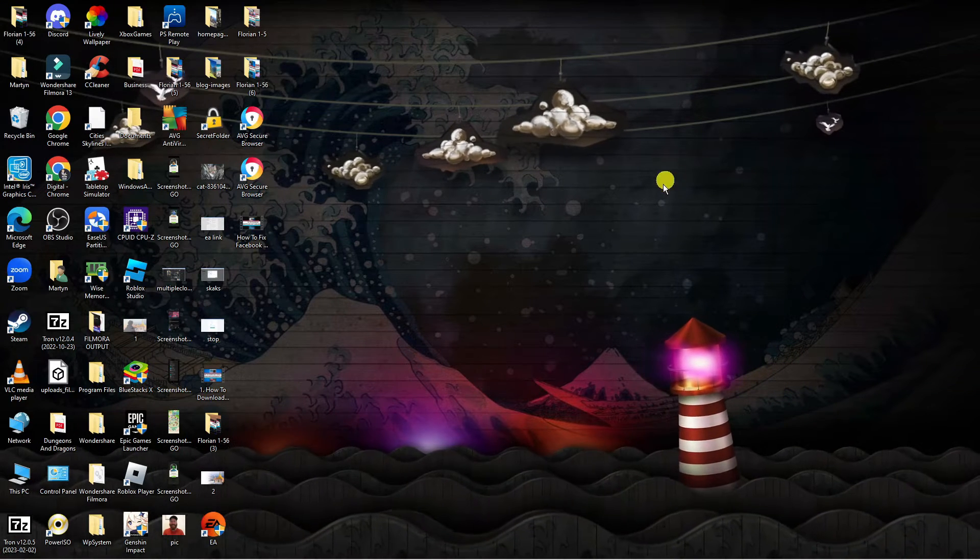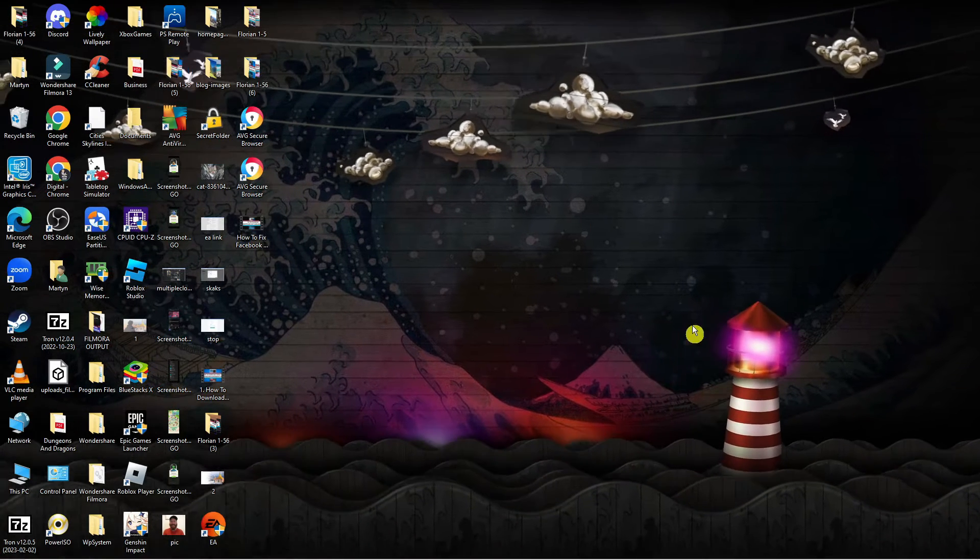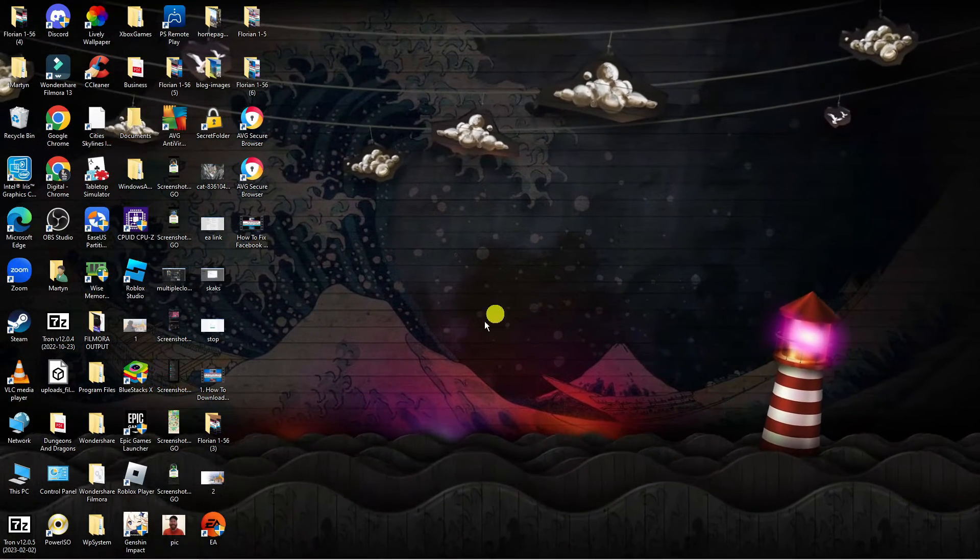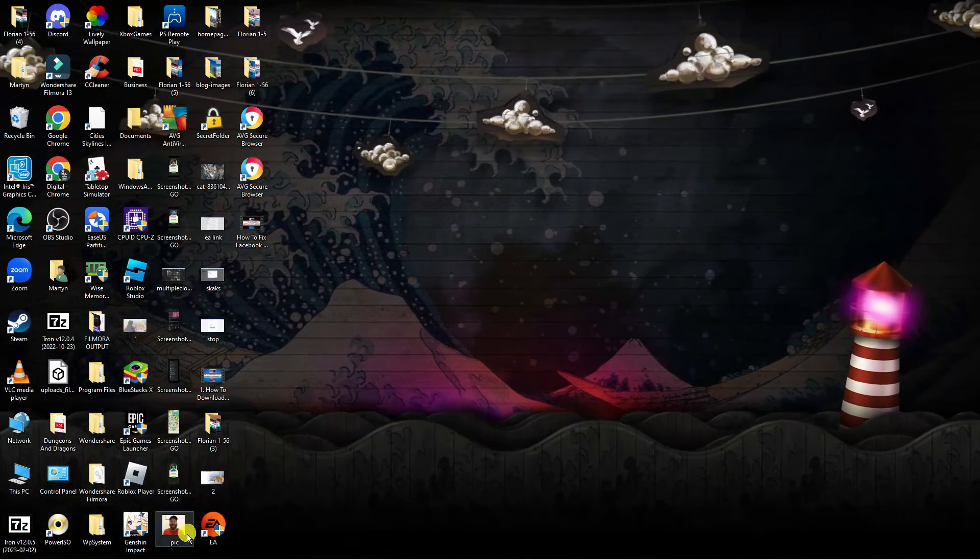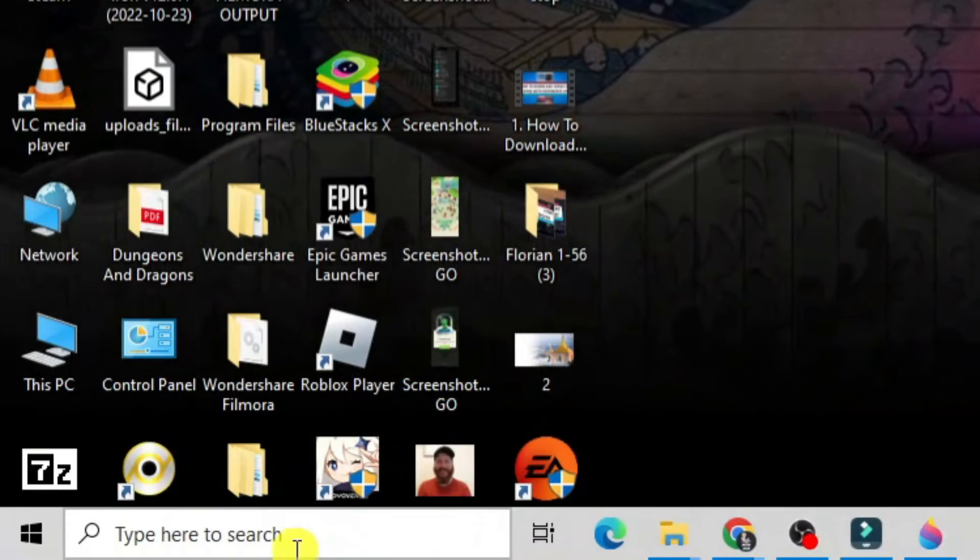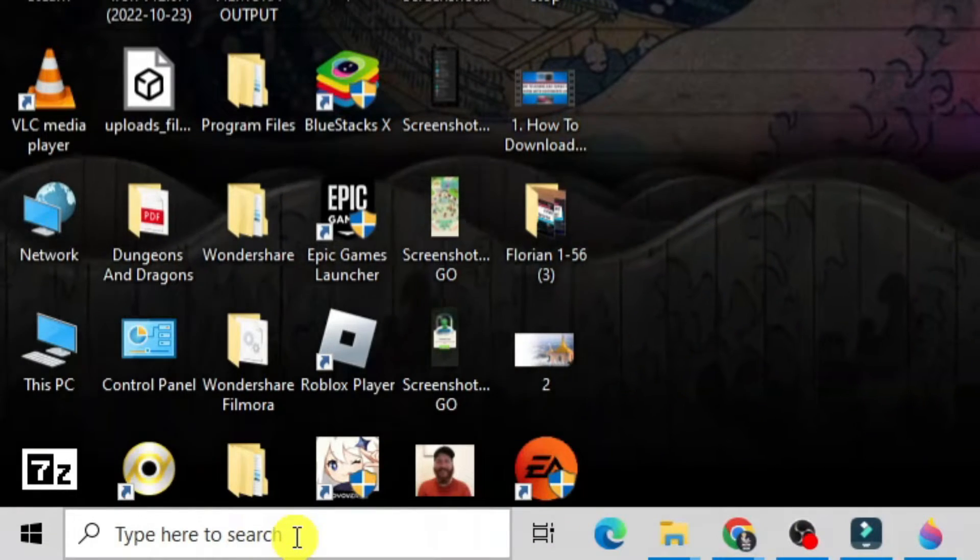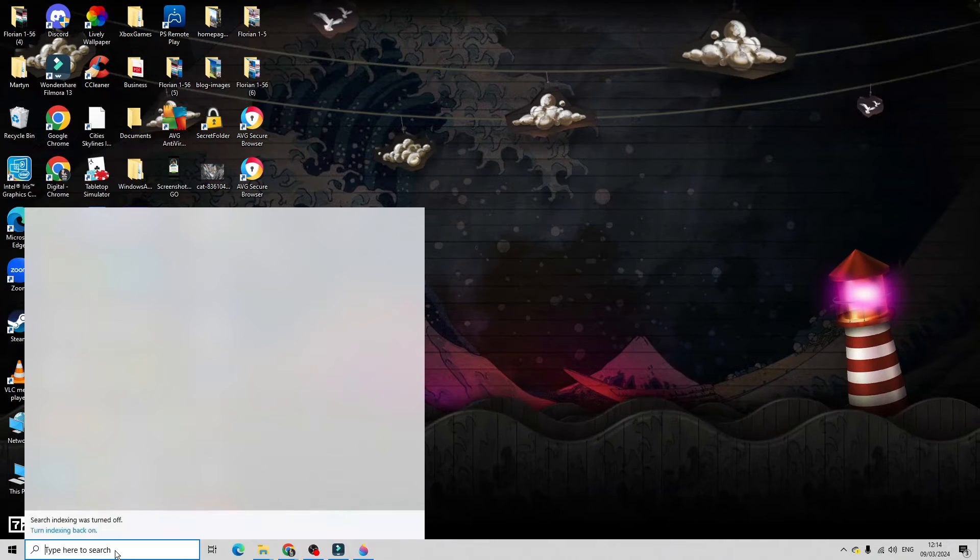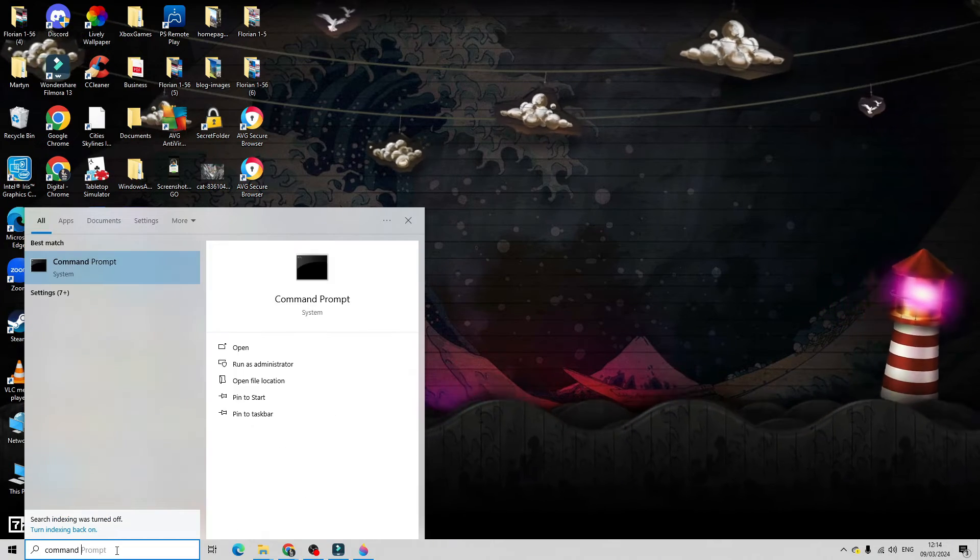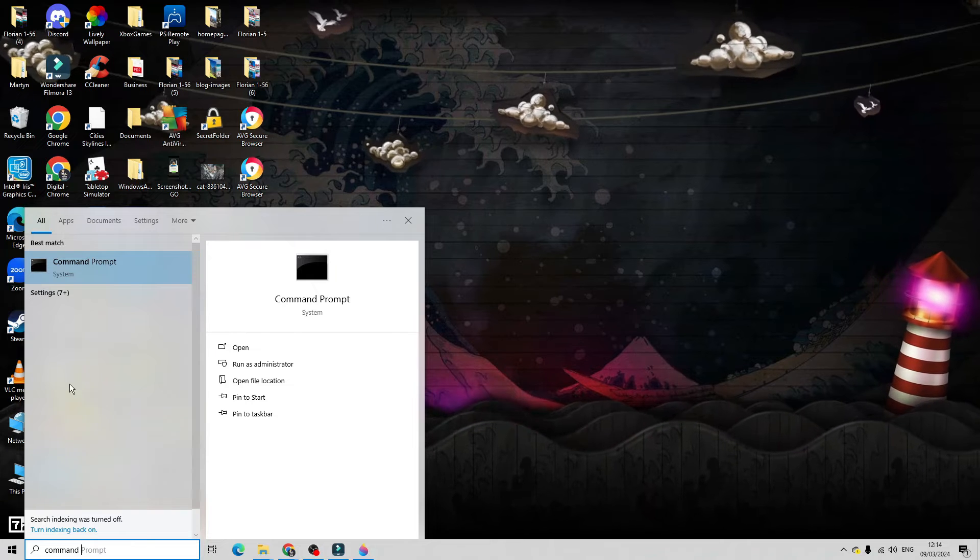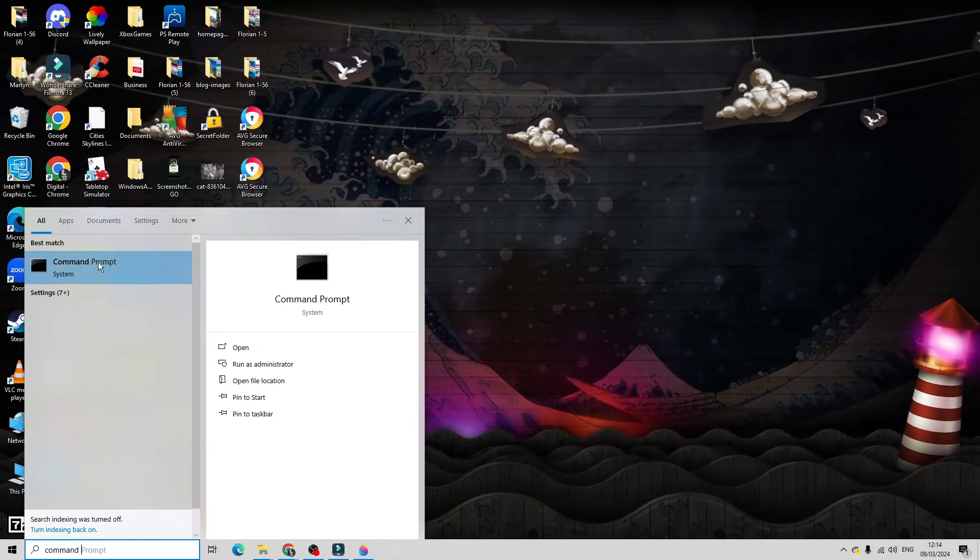So in order to do this as you can see we're here on my desktop. Now the first thing you're going to want to do is come down to the bottom left hand corner to your search box. Into the search box just go ahead and type command and then you want to open up the command prompt app.